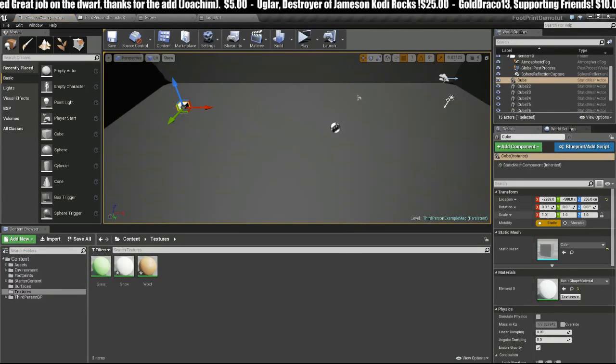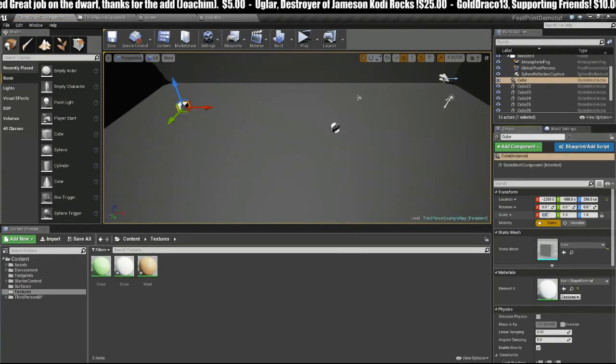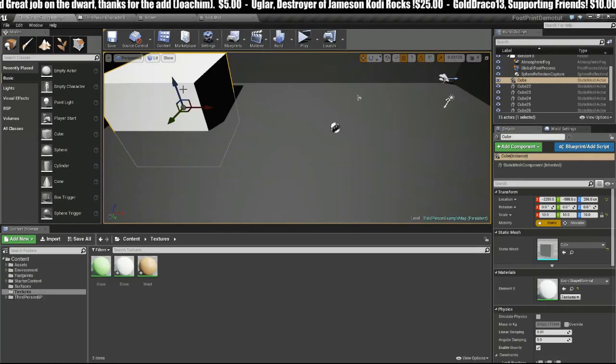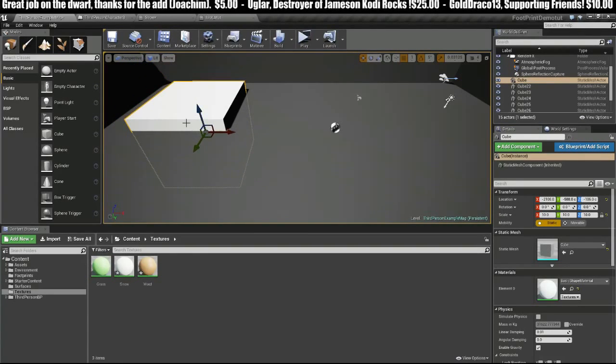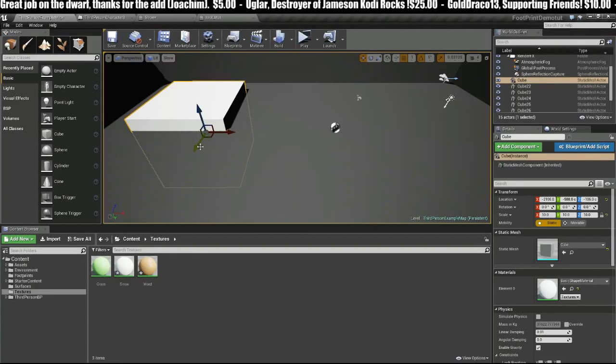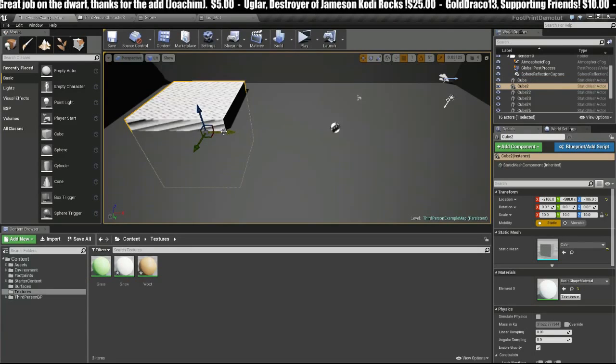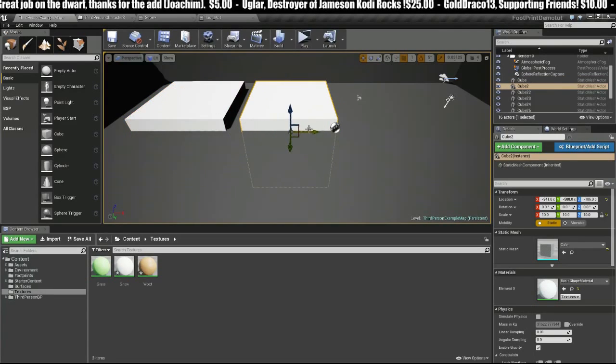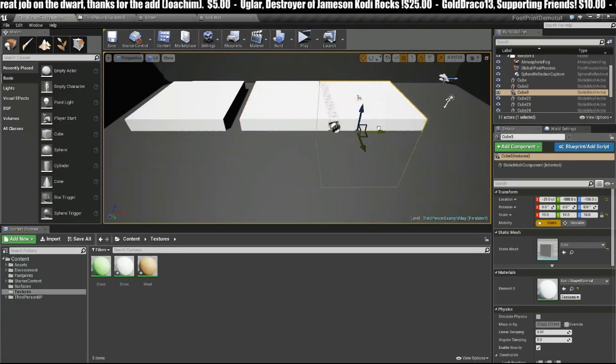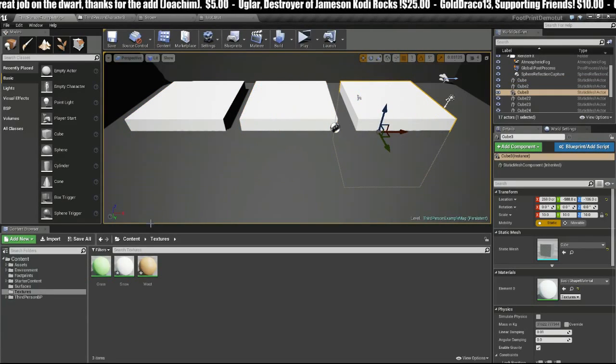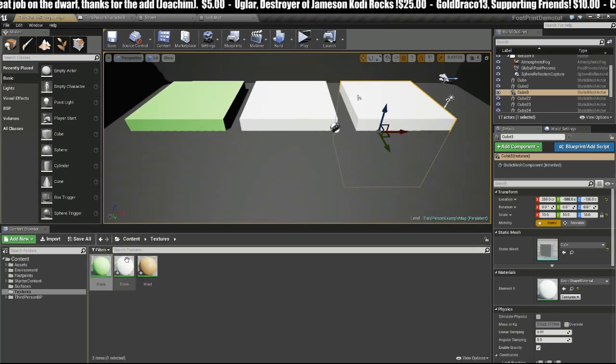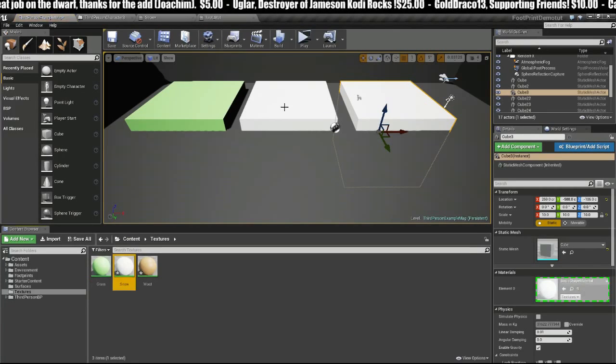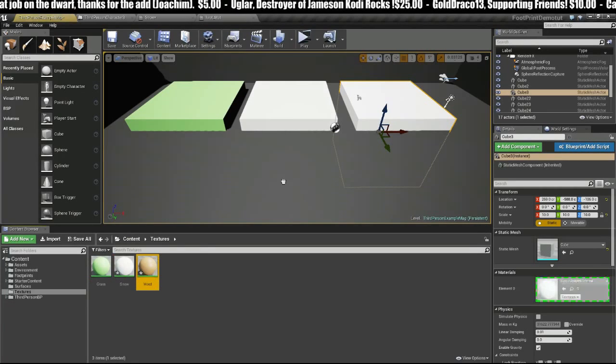Now that we have those material types, we can throw a cube into the level. I'm just going to make it 10 by 10, Ctrl-C Ctrl-V, and simply throw these textures on.